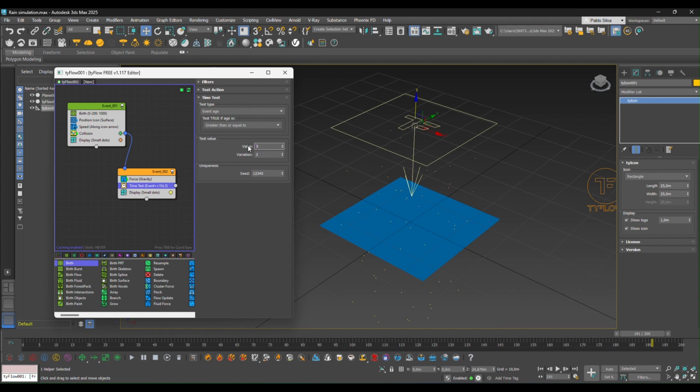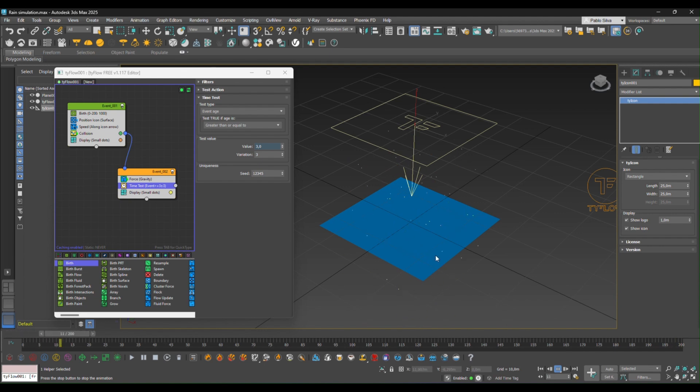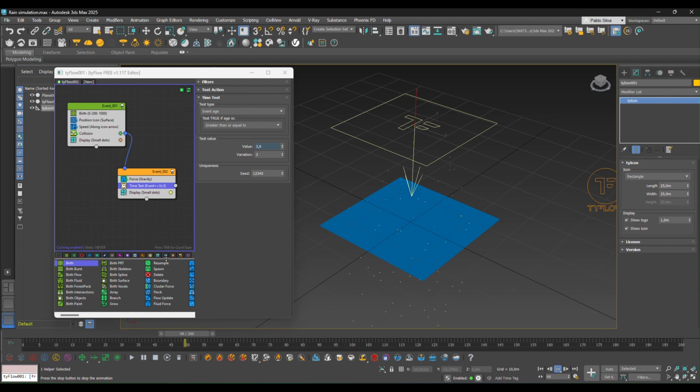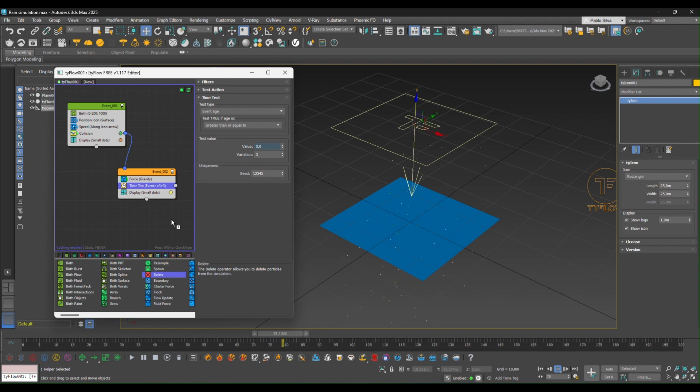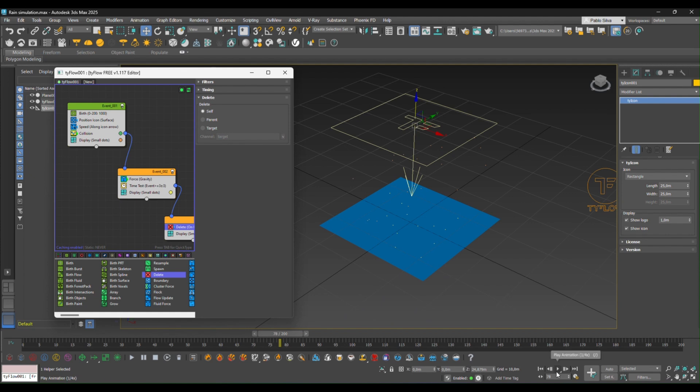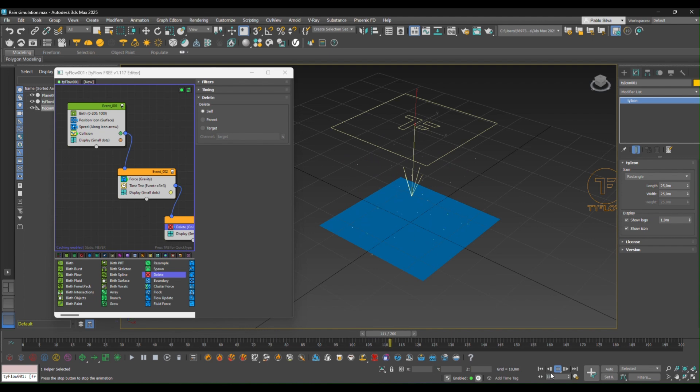So every time that particles are going to be bouncing back, it will have like a set of repetitions. And if there are still some particles remaining, you can add a delete event and link it to the time operator. So there you will be erasing the excess of particles.